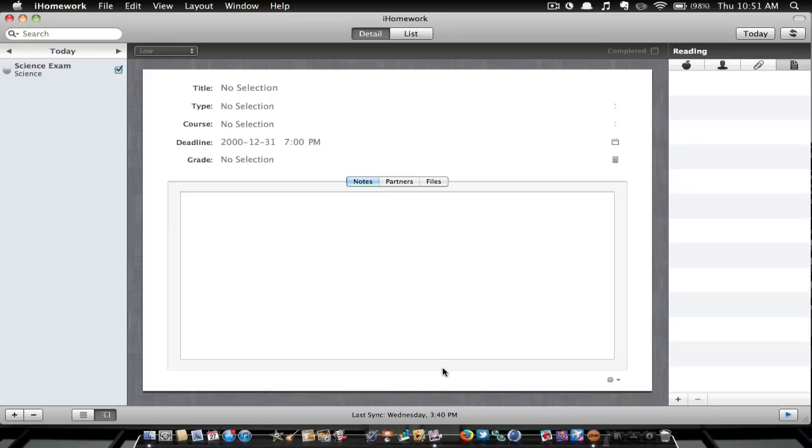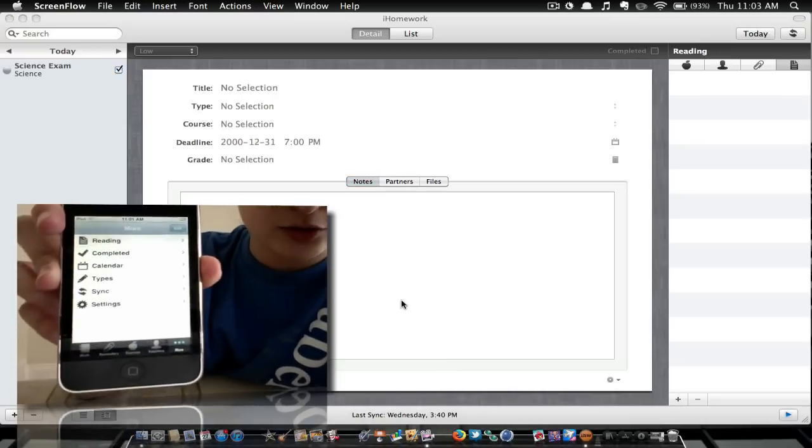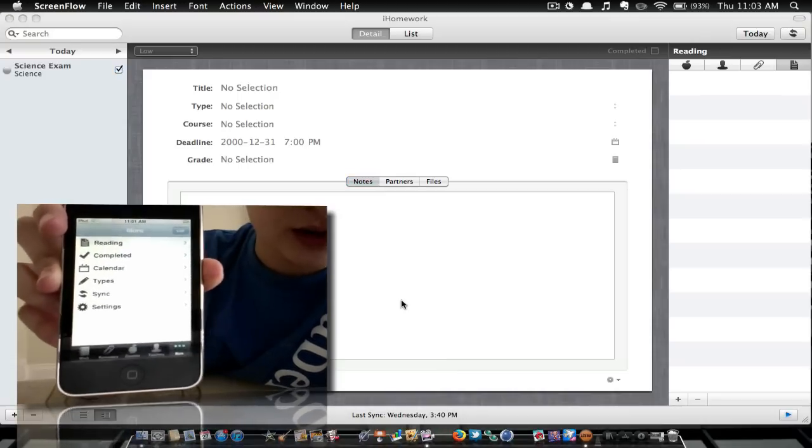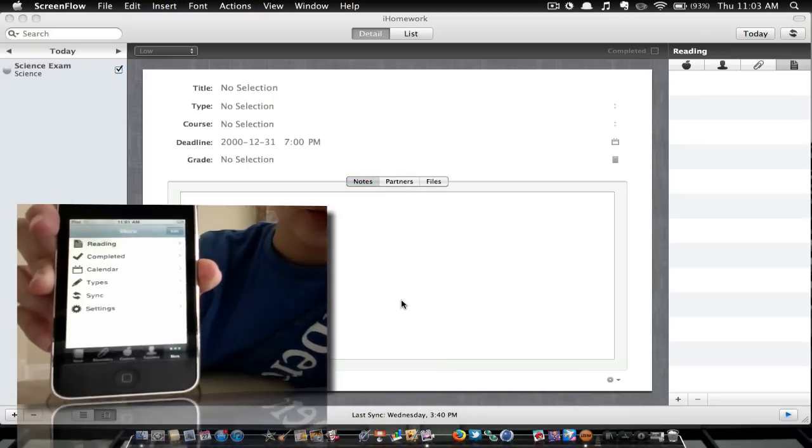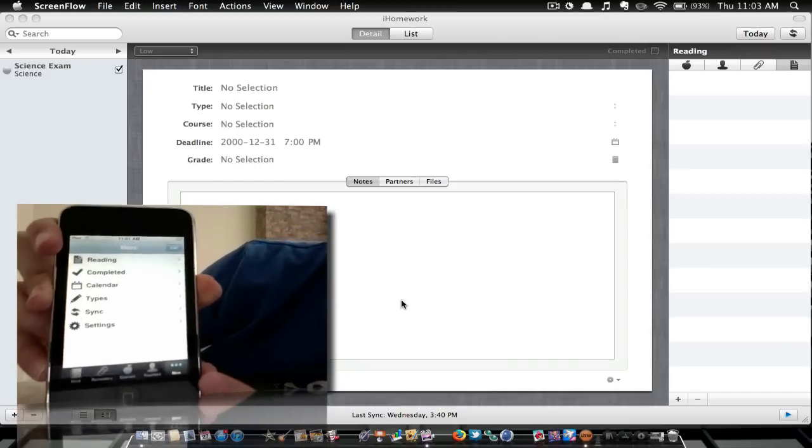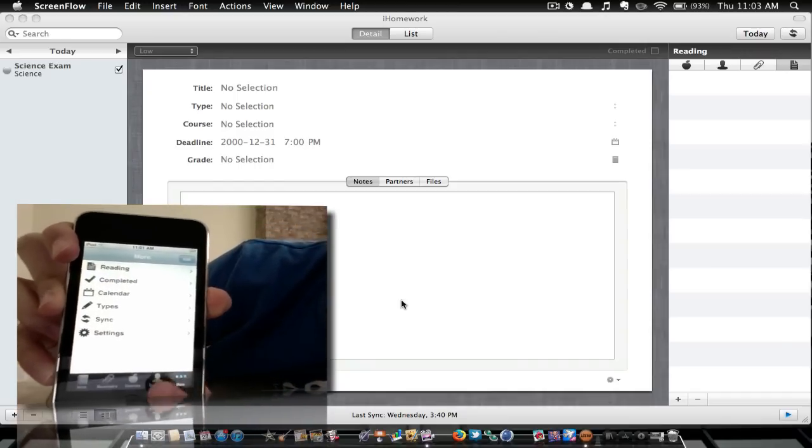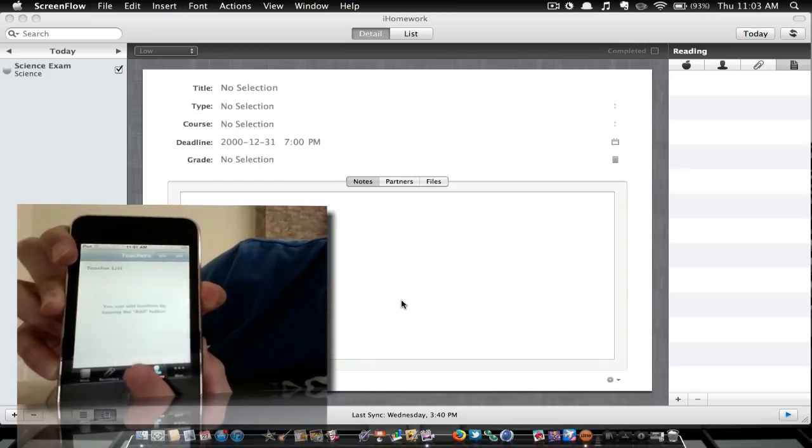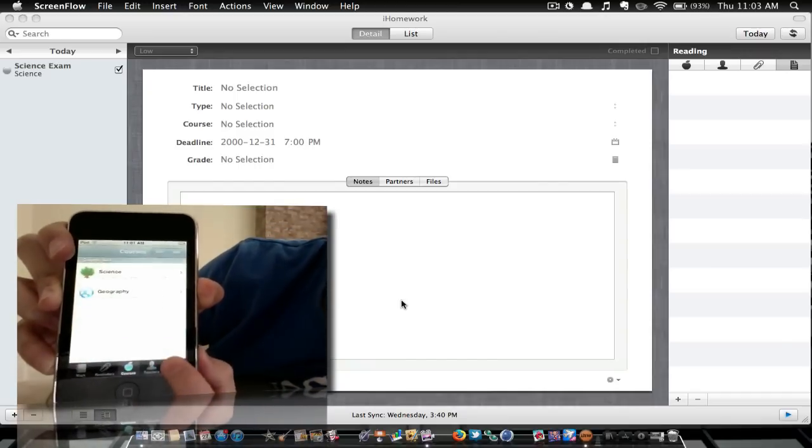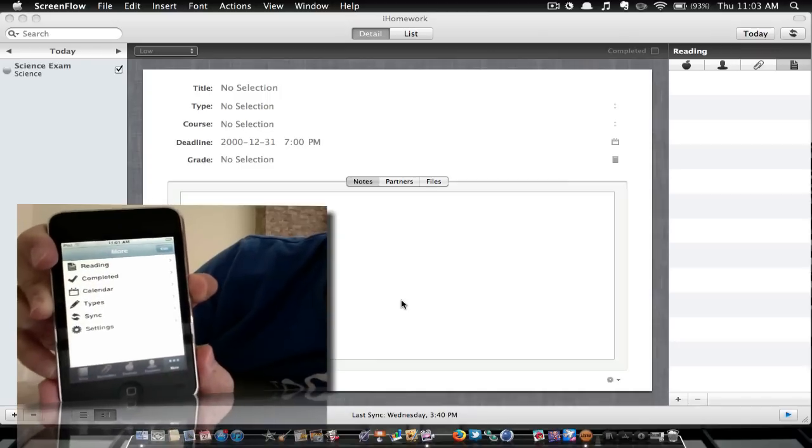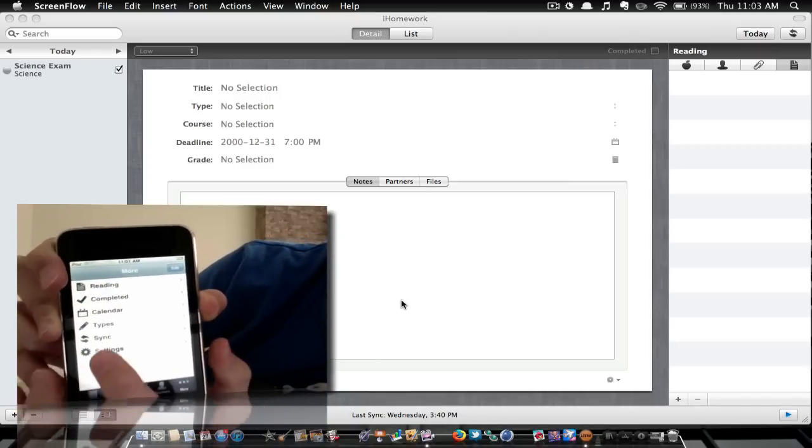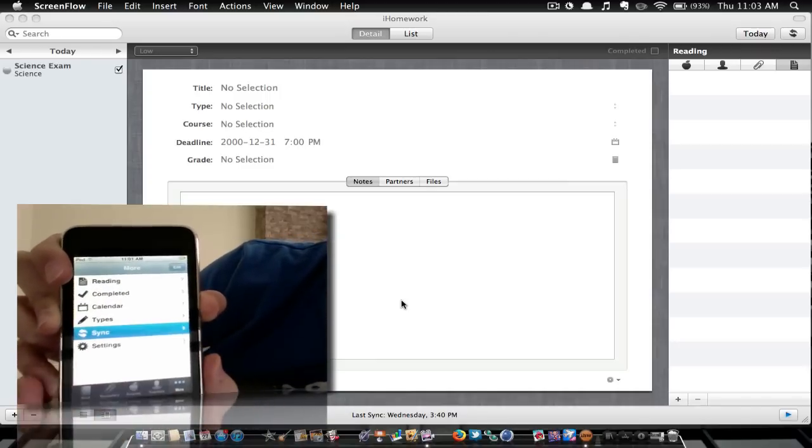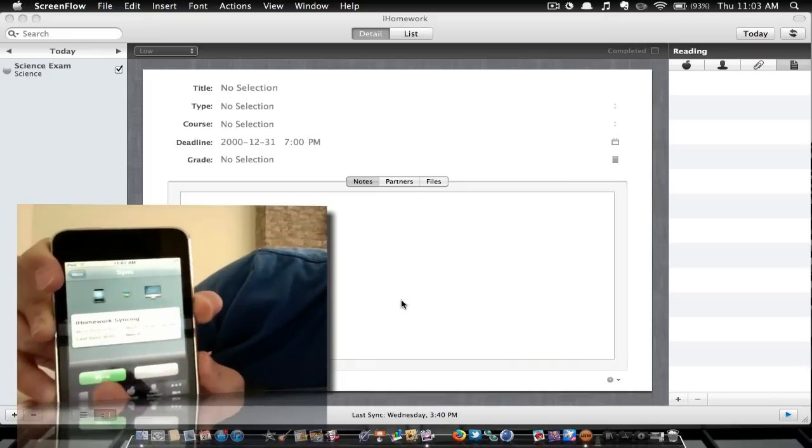All right guys. So to do this you're going to go to more, which is at the bottom of your iHomework page. So right here it says more. You're going to click on that, and then you want to go to sync. And then sync.